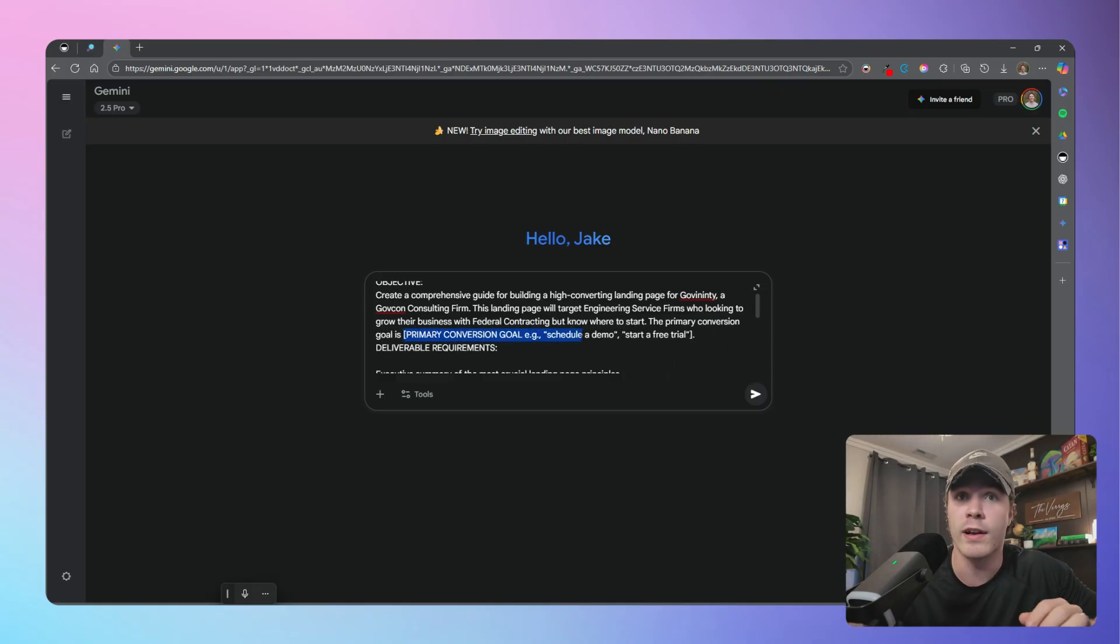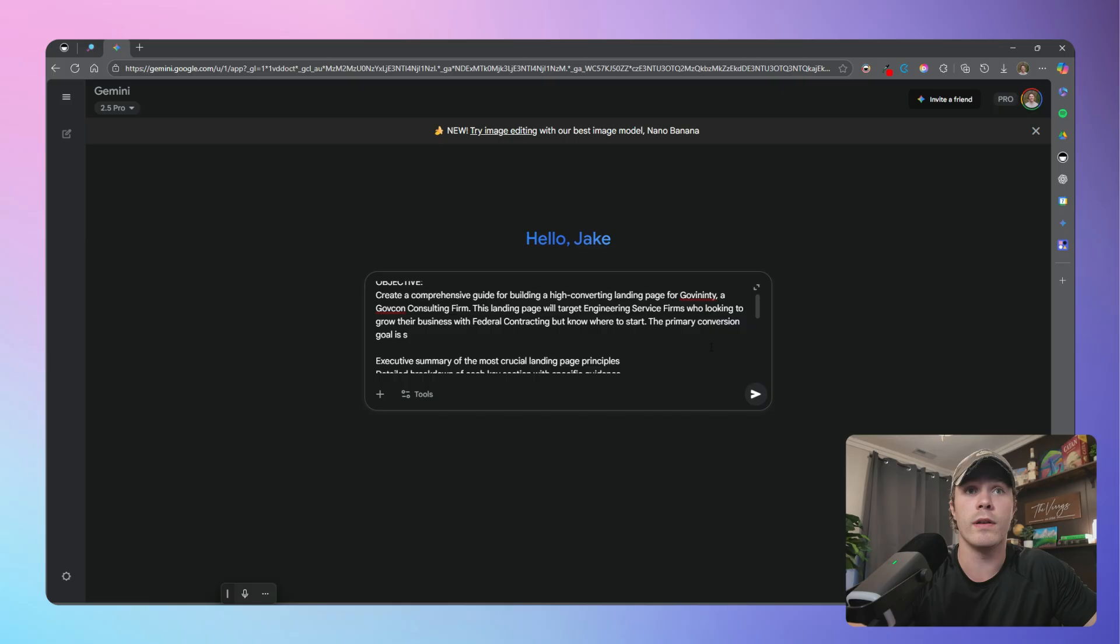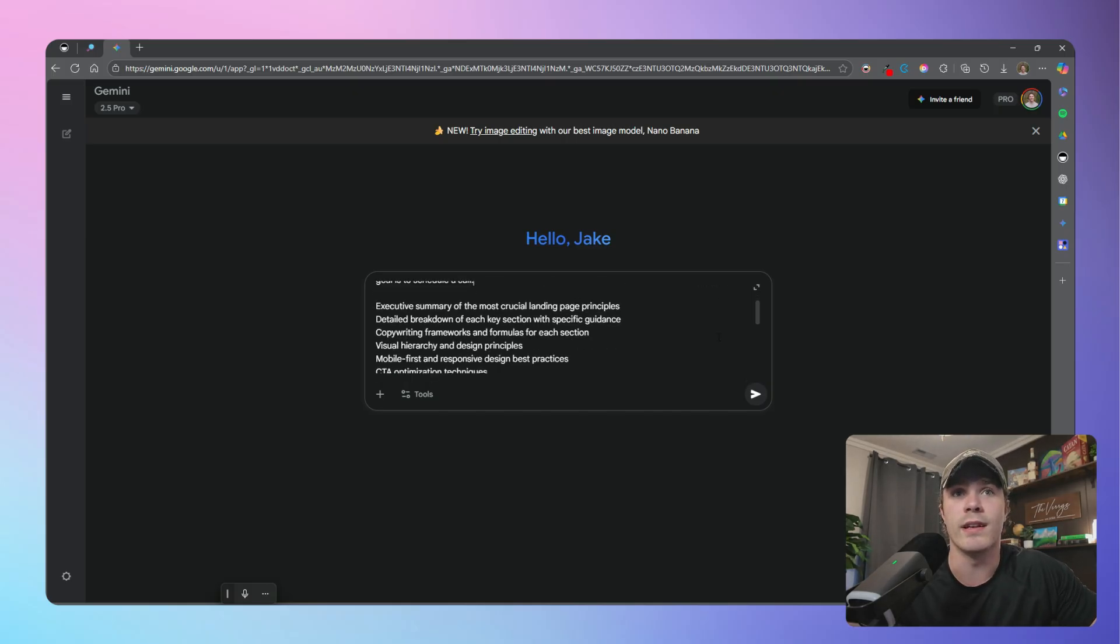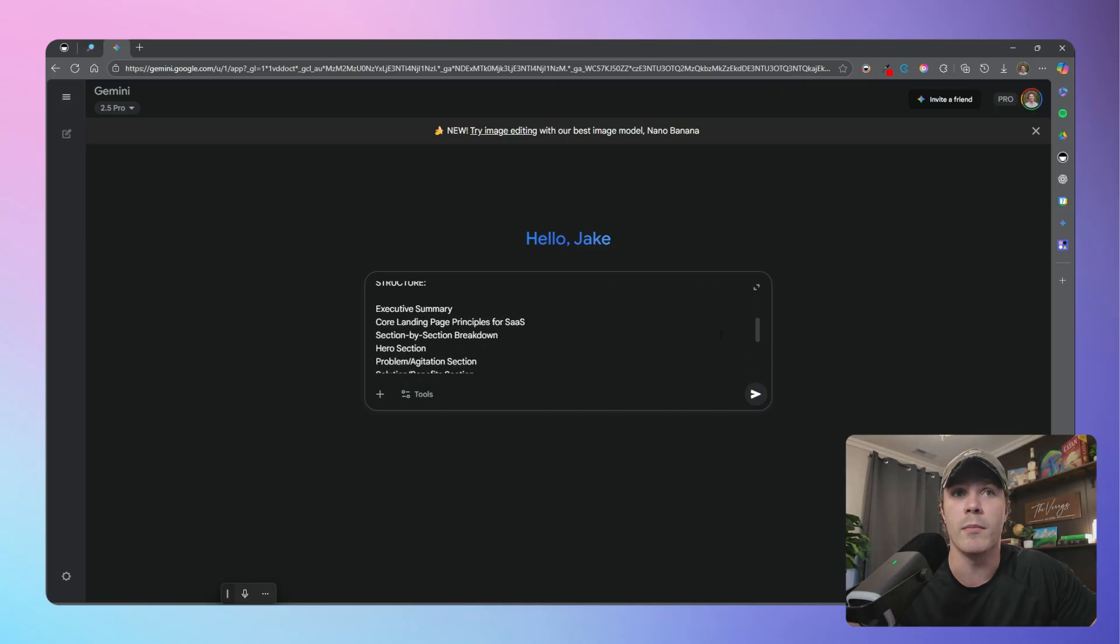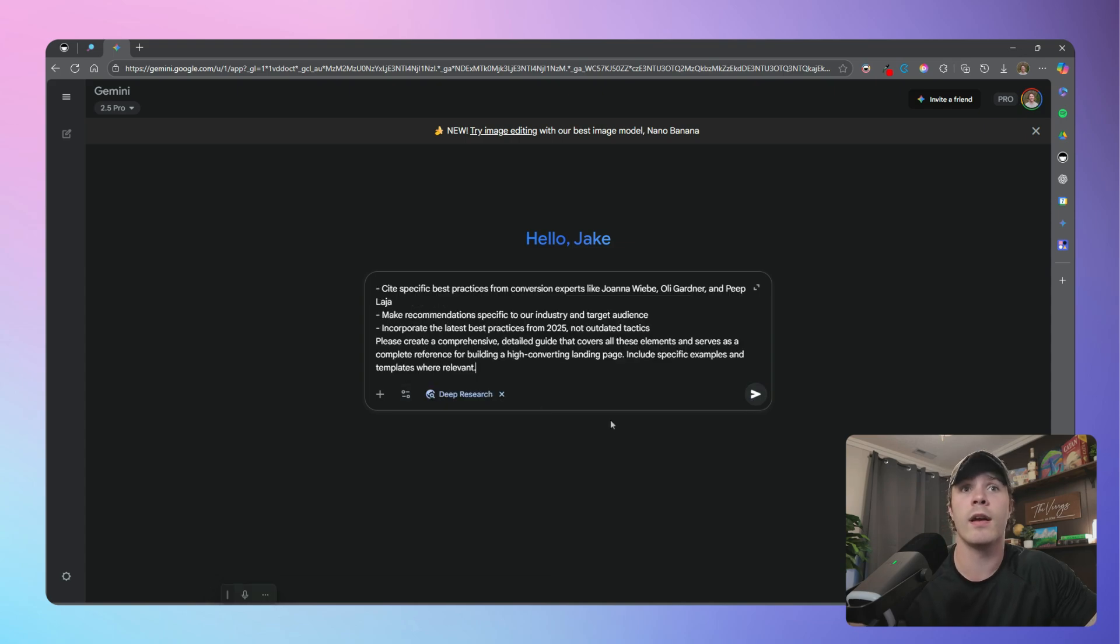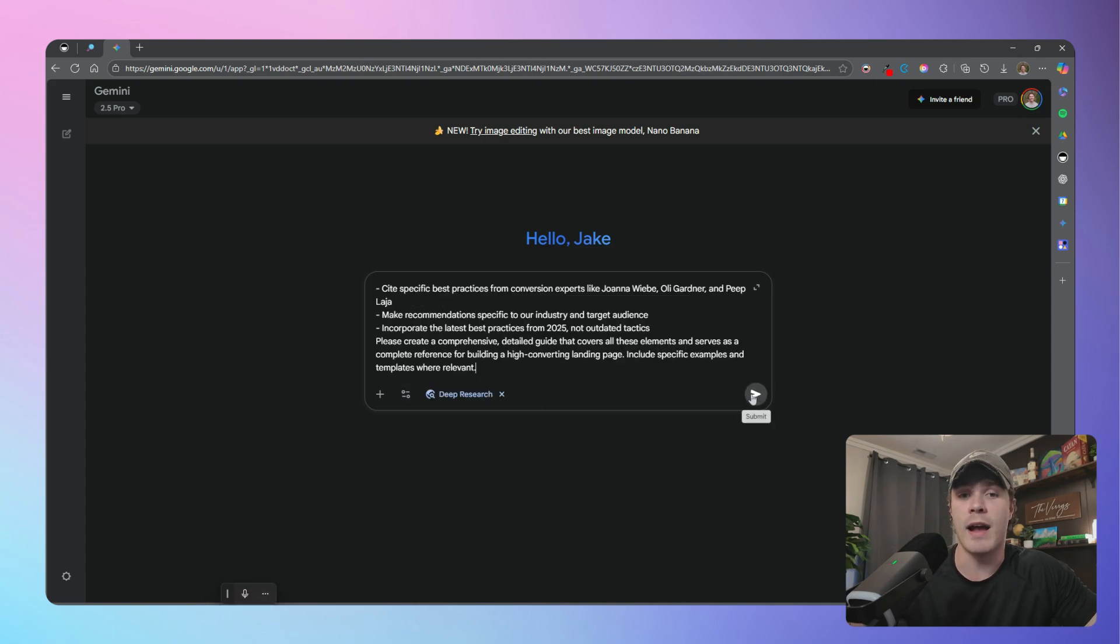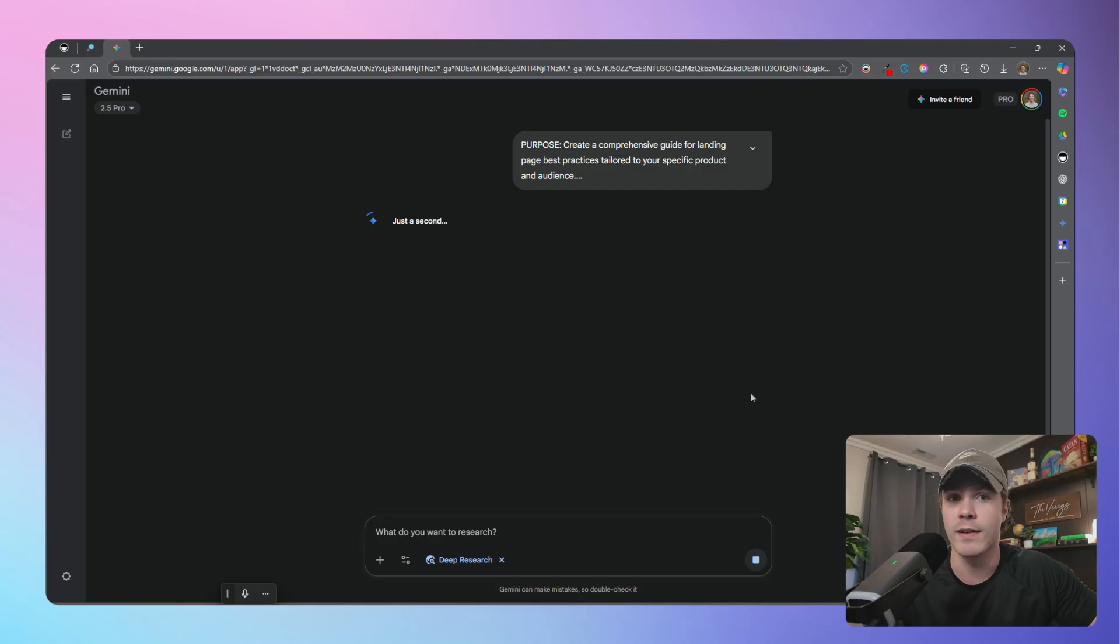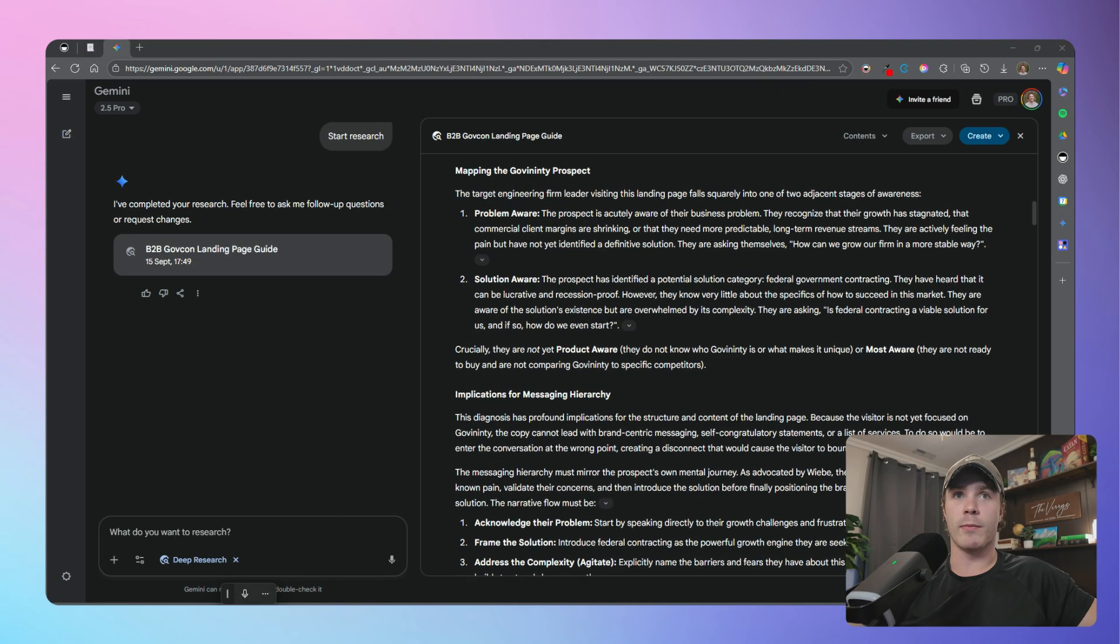So copy and paste. So now, all we got to do is change the objective to fit your specific niche. Again, for this example, I'm going to create a page for a GovCon consulting firm. This landing page will target professional engineering service firms who are looking to grow their business with federal contracting, who don't know where to start. The primary conversion is to schedule a call. And then everything else, you can leave the same.